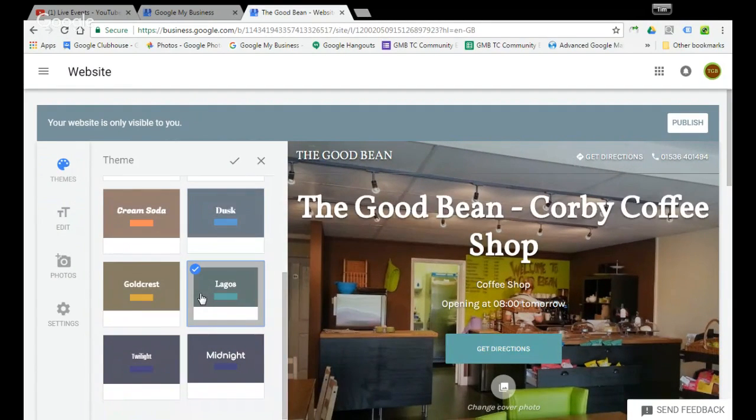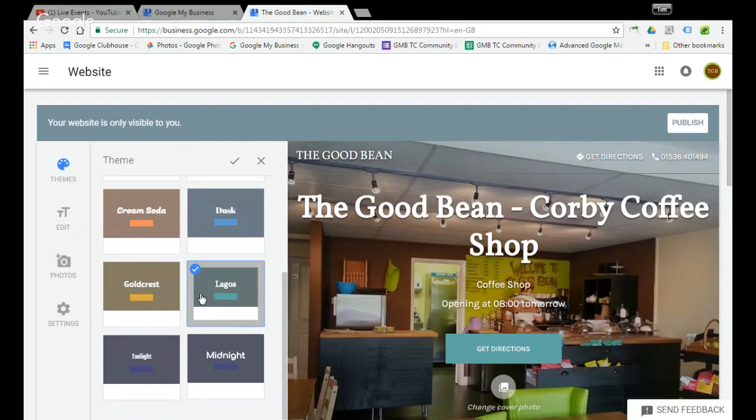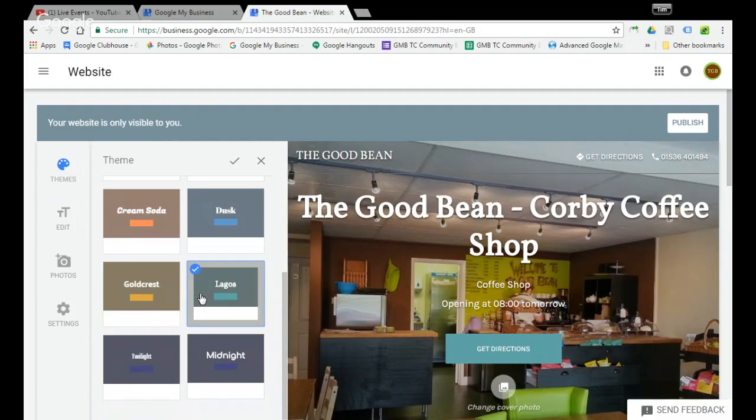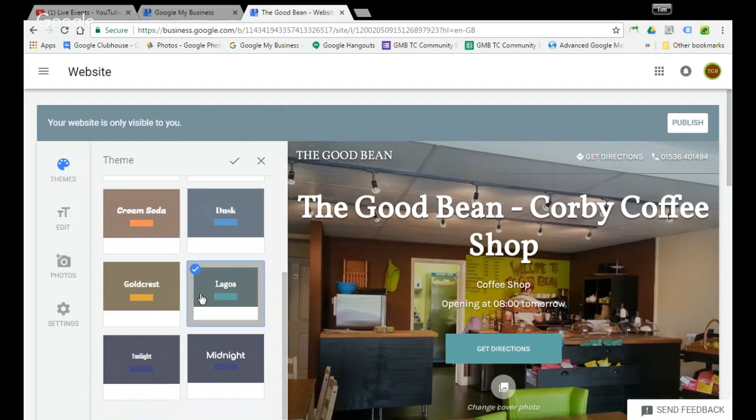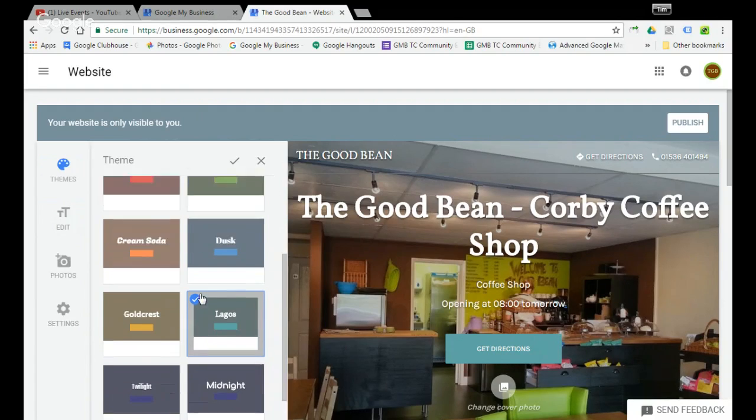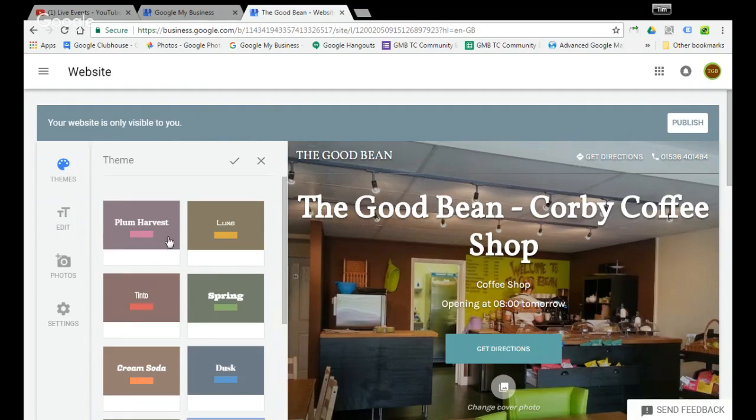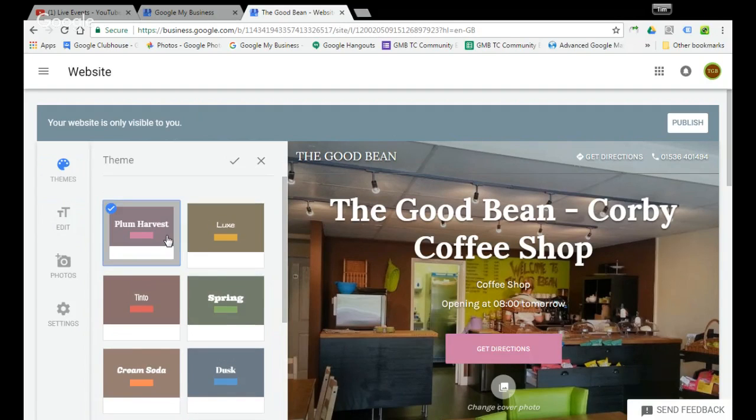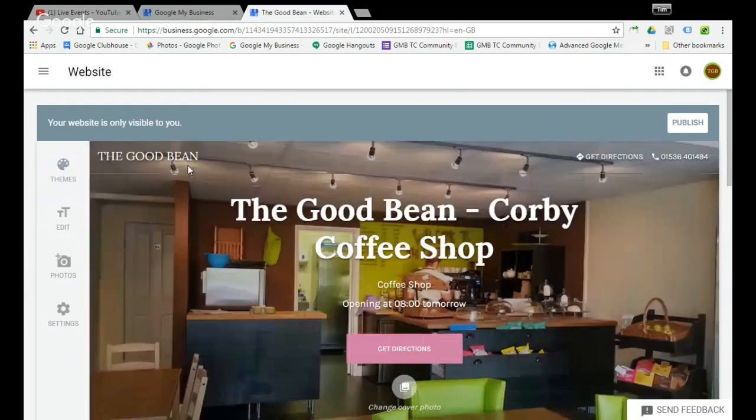Bear in mind these will look different on different devices. This is mobile optimized so it would look slightly different if someone was looking on a desktop. If they were looking on iPad it would probably fit in completely, but we'll go back to that one for the minute.